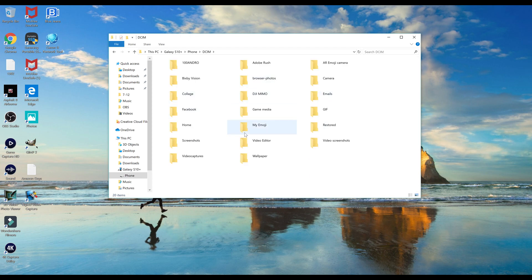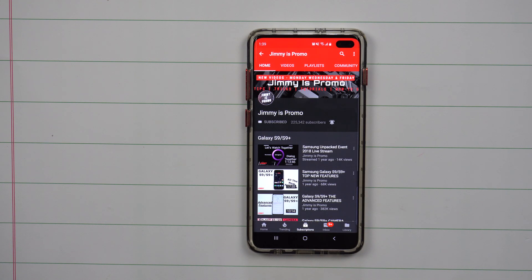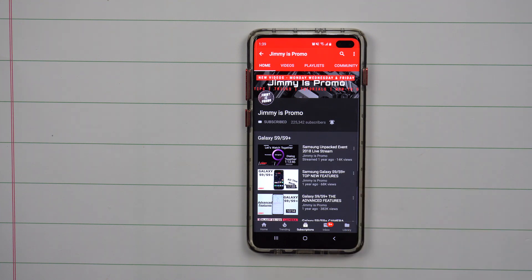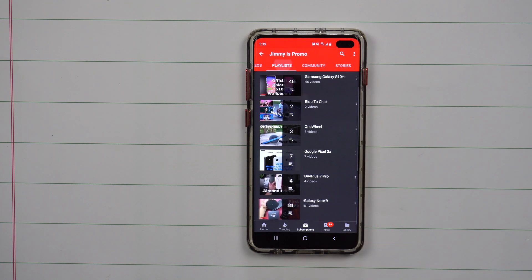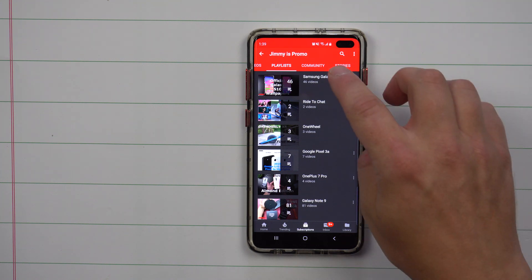If you are brand new here at the channel, Jimmy is Promo, and you own a Samsung Galaxy device, don't forget to hit that subscribe button as well as the bell for notifications, and check out that playlist tab on the very top for the full Samsung Galaxy S10 series playlist.